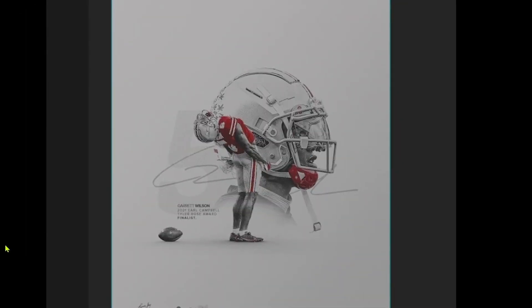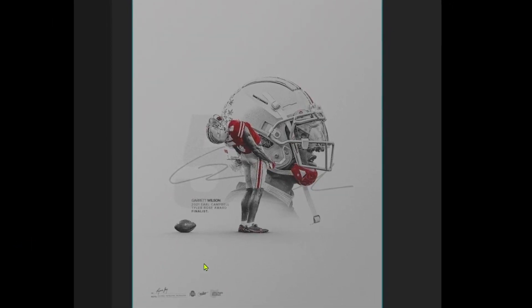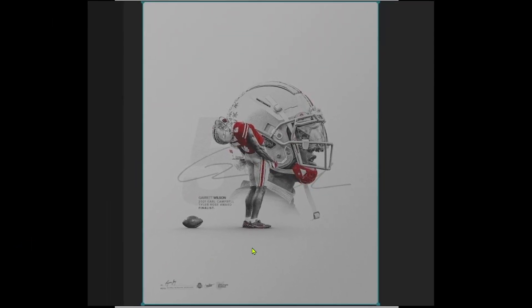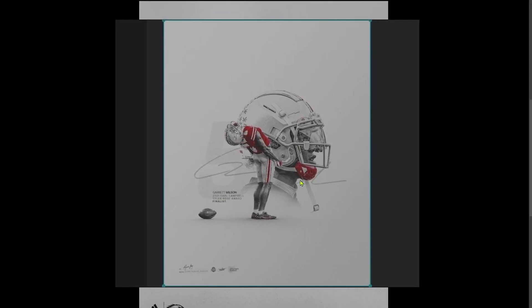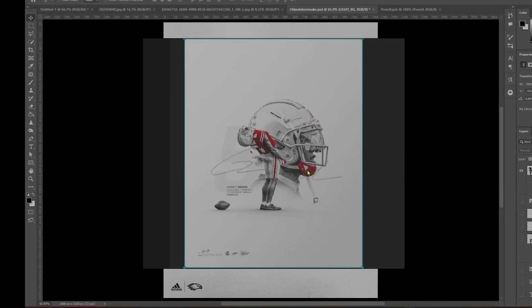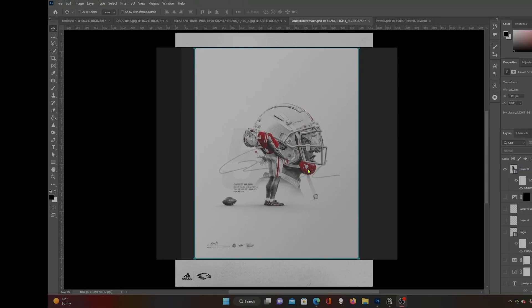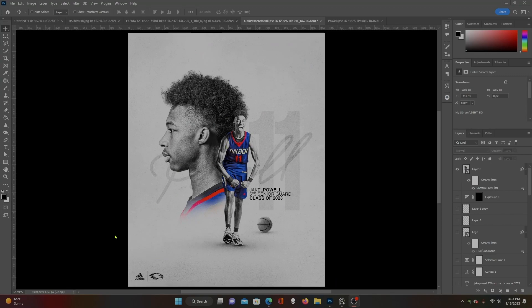If you've got 10 minutes, you can recreate this, and I'm going to show you how. Now we're in Photoshop. Here's our reference image — this Ohio State football graphic. The photos in this are amazing. The layout is awesome. The texture is cool. Everything about this is really cool. We're going to go through and recreate this with some high school basketball players. Here is what I was able to recreate for Raleigh Christian Academy School in North Carolina.